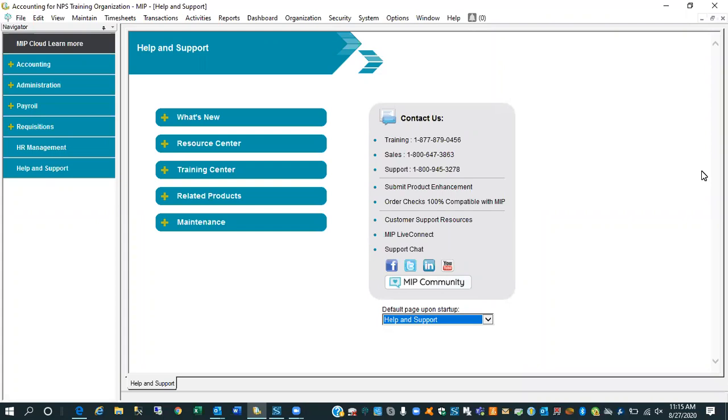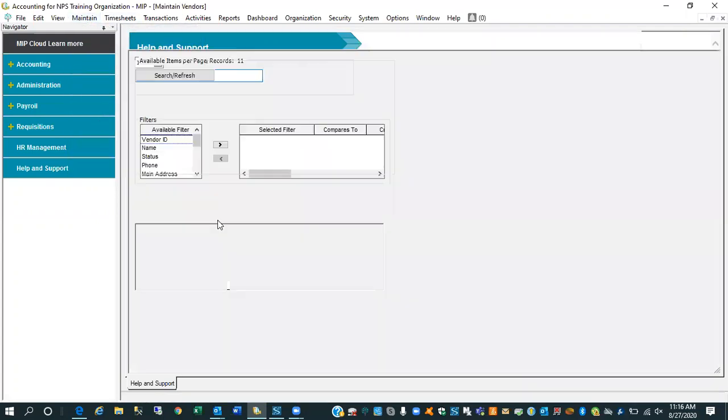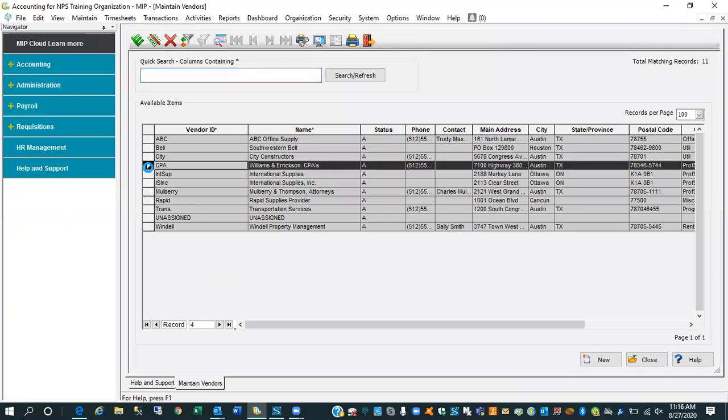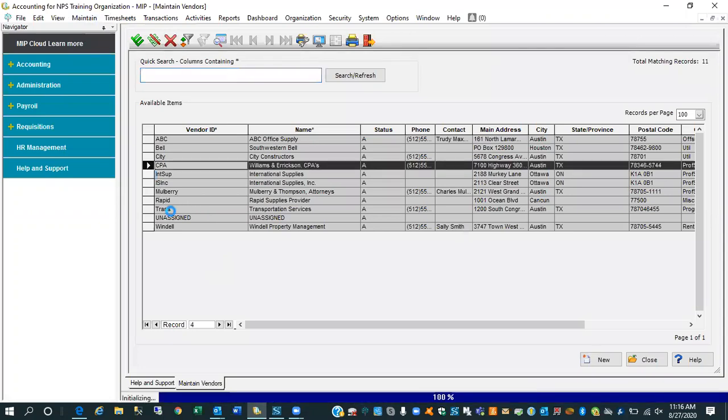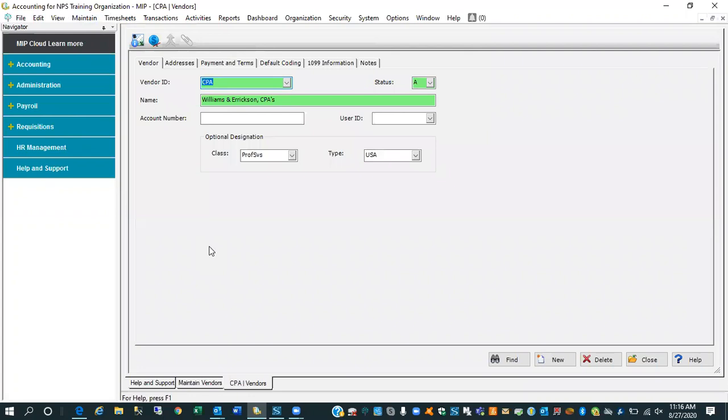What we're going to talk about today is what do you do in the MIP software to conform to these changes. So first and foremost is this. Let me start off by coming up on the Maintain and drag us down to Vendors. I'm in the NTO or TETS database, the database that is released with MIP when the software is installed.